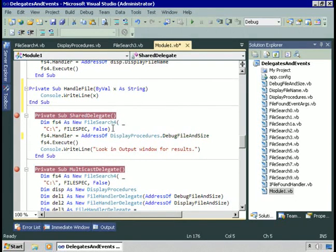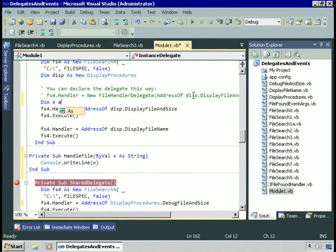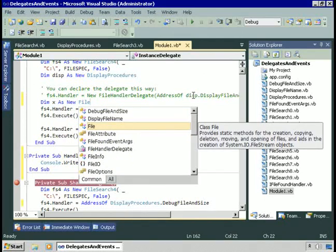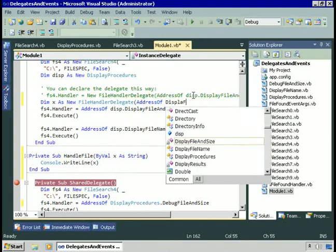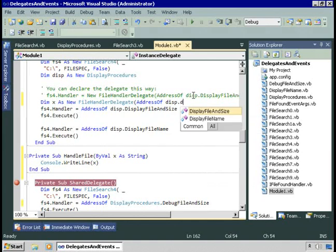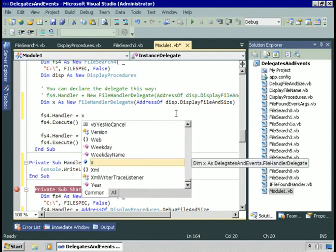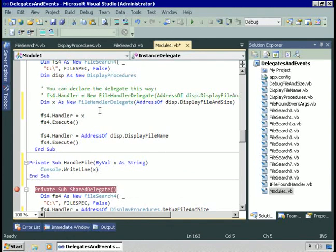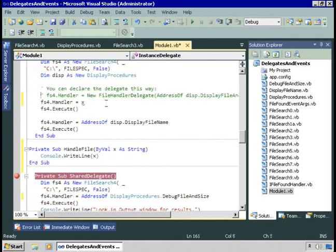There's another issue here too. We don't have to assign the address of directly into that property — that's how we did array dot find all. You can also do this: dim x as new file handler delegate, and in the constructor pass the address of display file and size. Then set the handler equal to x. You can do it either way — either create your own instance of the file handler delegate, passing the address of the procedure to its constructor, or just allow the runtime to do that for you and pass the address directly anywhere you would use that procedure.